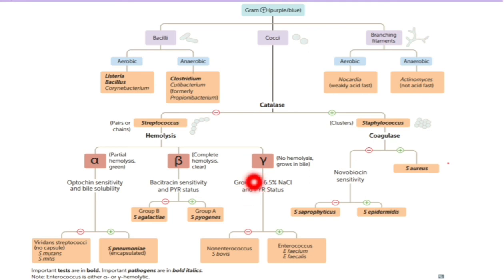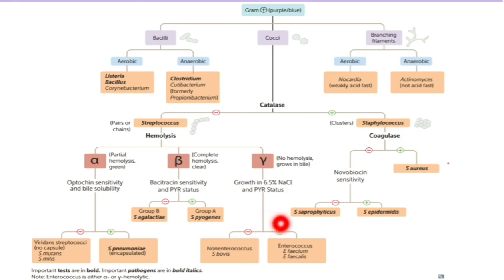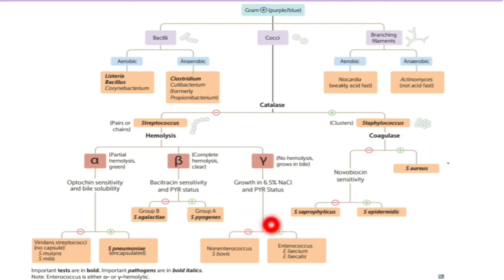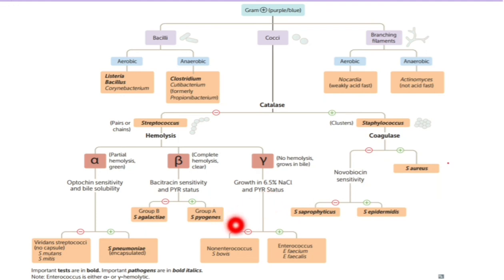Moving to gamma hemolysis — there is no actual hemolysis here. We have enterococcus and non-enterococcus. For non-enterococcus we have Streptococcus bovis. For enterococcus we have Enterococcus faecium and Enterococcus faecalis. To differentiate: enterococcus grows in 6.5% sodium chloride, while Streptococcus bovis does not. That's all — this was just an overview of gram positive bacteria. In the next video we are going to talk about Staphylococcus aureus.